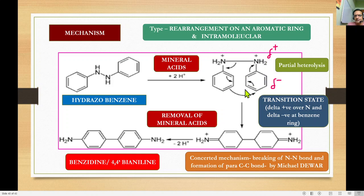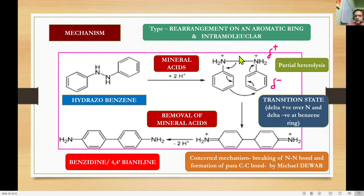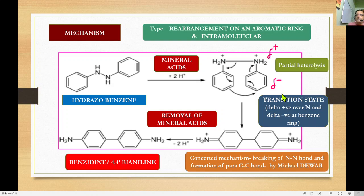There is formation of a transition state. Upon partial heterolysis of the nitrogen-nitrogen bond, this bond is broken. The electrons shift: a double bond forms, and the bond shifts to form a new carbon-carbon bond between the two phenyl rings. During this reaction, nitrogen is delta-positive and the benzene ring is delta-negative in nature.